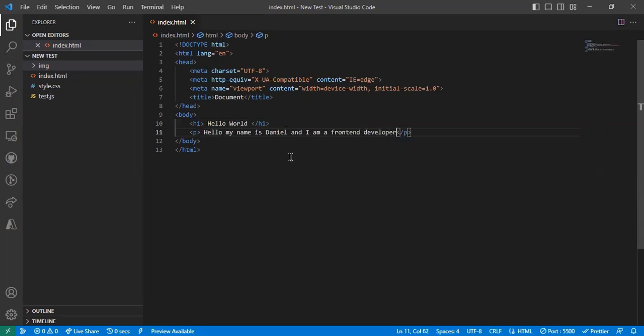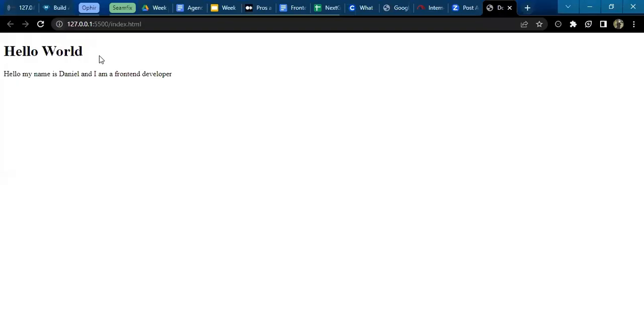My Visual Studio Code automatically helps me save my code. So now if I move back to my browser and reload, I automatically have my text written out.